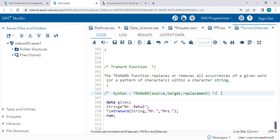Hello guys, so today we will learn about the TRANSLATE function. So what is the TRANSLATE function? The TRANSLATE function is used when, from a given string, you want to replace some characters with some other characters. The TRANSLATE function replaces or removes all the occurrences of a given word or pattern of characters within a character string.